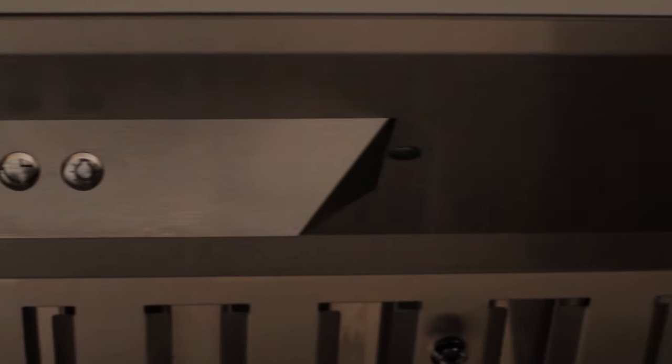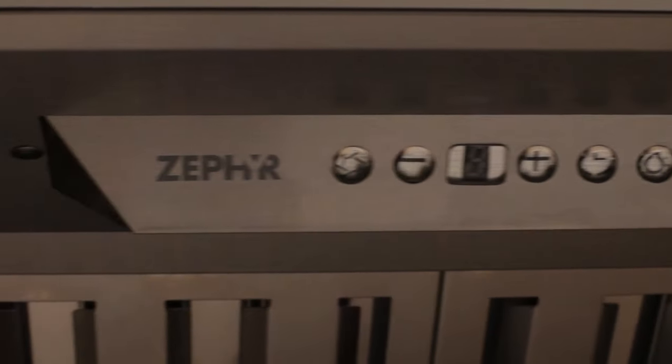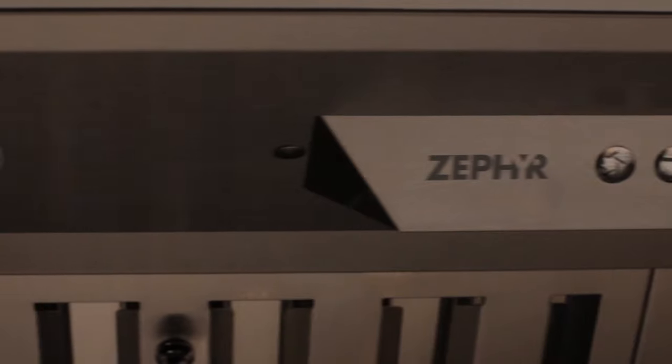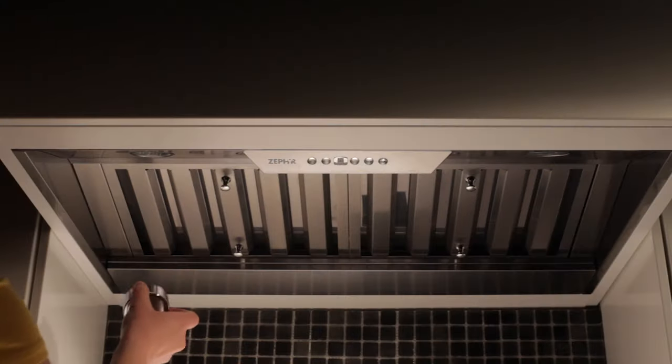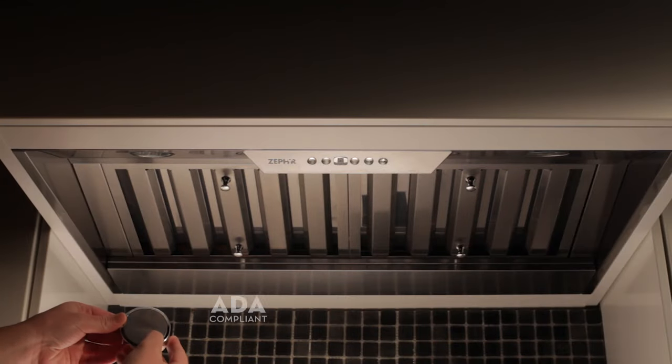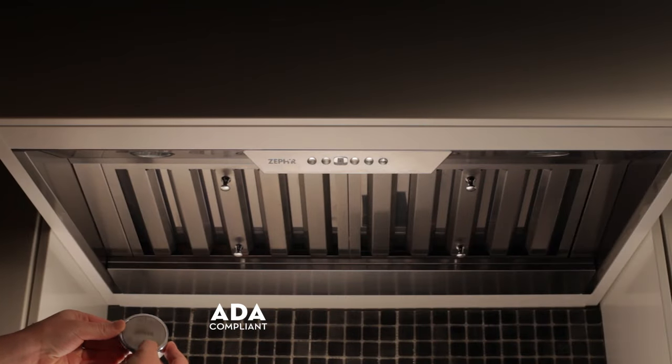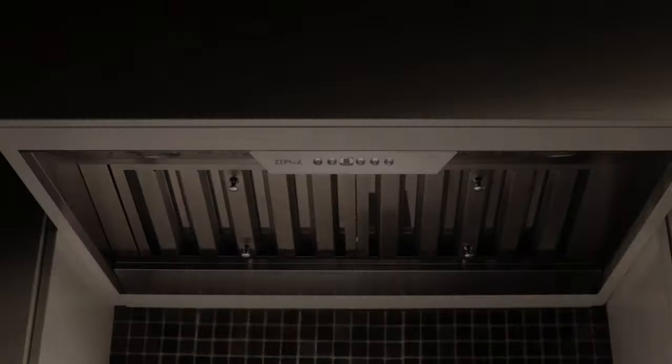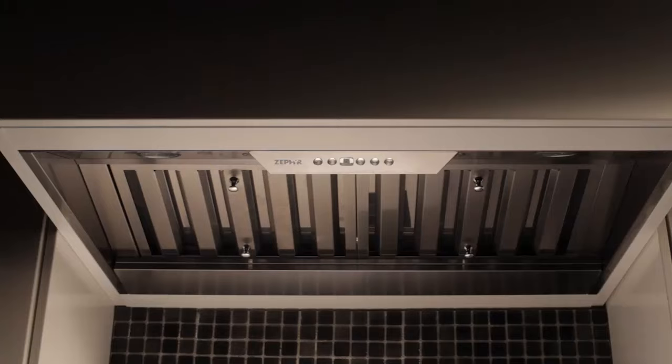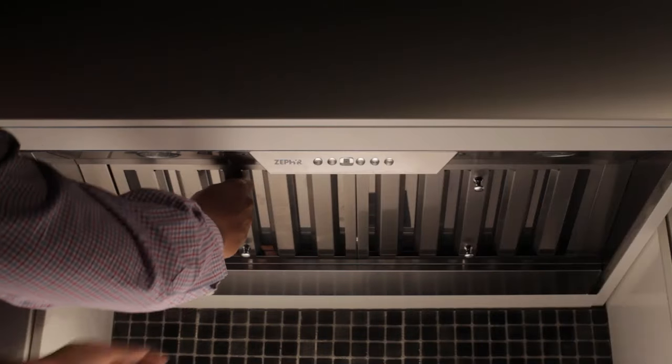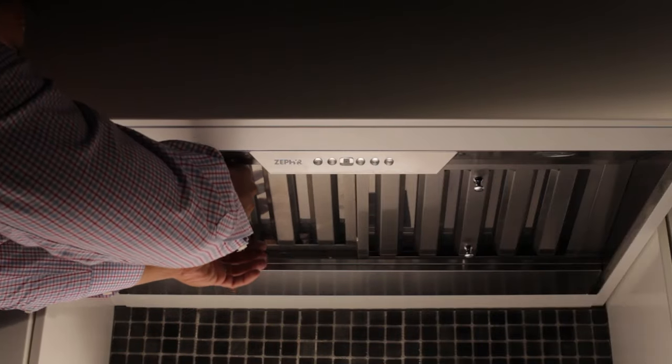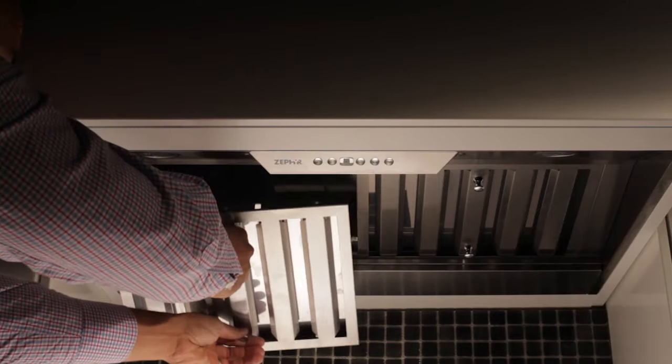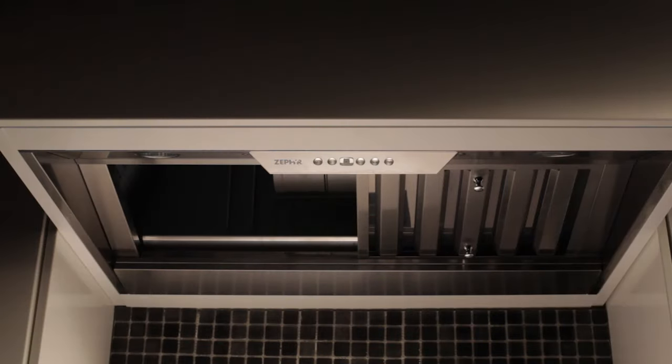Monsoon also features a 600 CFM motor for maximum ventilation power, six-speed controls with ADA compliant remote control, stainless steel baffle filters, and an easy to remove grease collection tray for easy cleaning and maintenance.